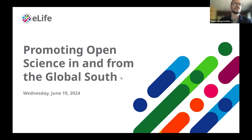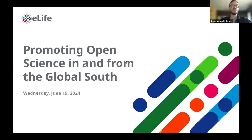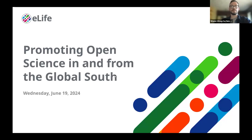Thank you all so much for joining today. I'm Shane Orsop, eLife's Community Manager for Outreach, and it's my pleasure to welcome you to today's webinar: Promoting Open Science in and from the Global South. The session is being recorded and will be made available on YouTube in the near future.